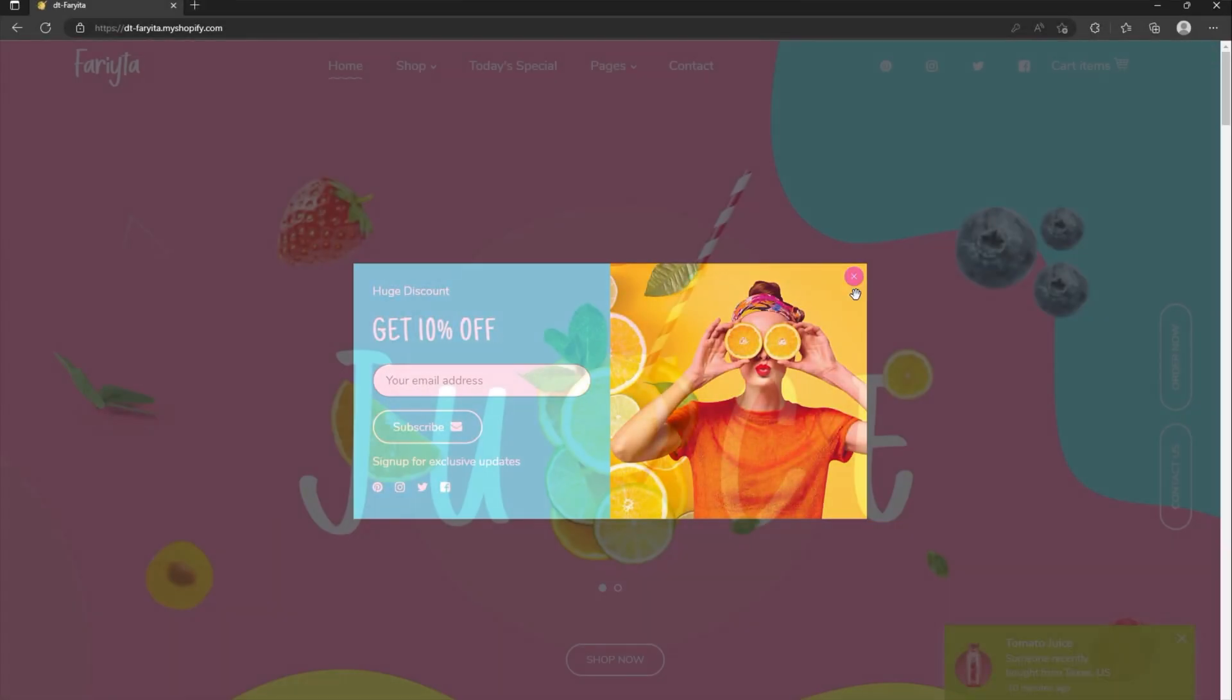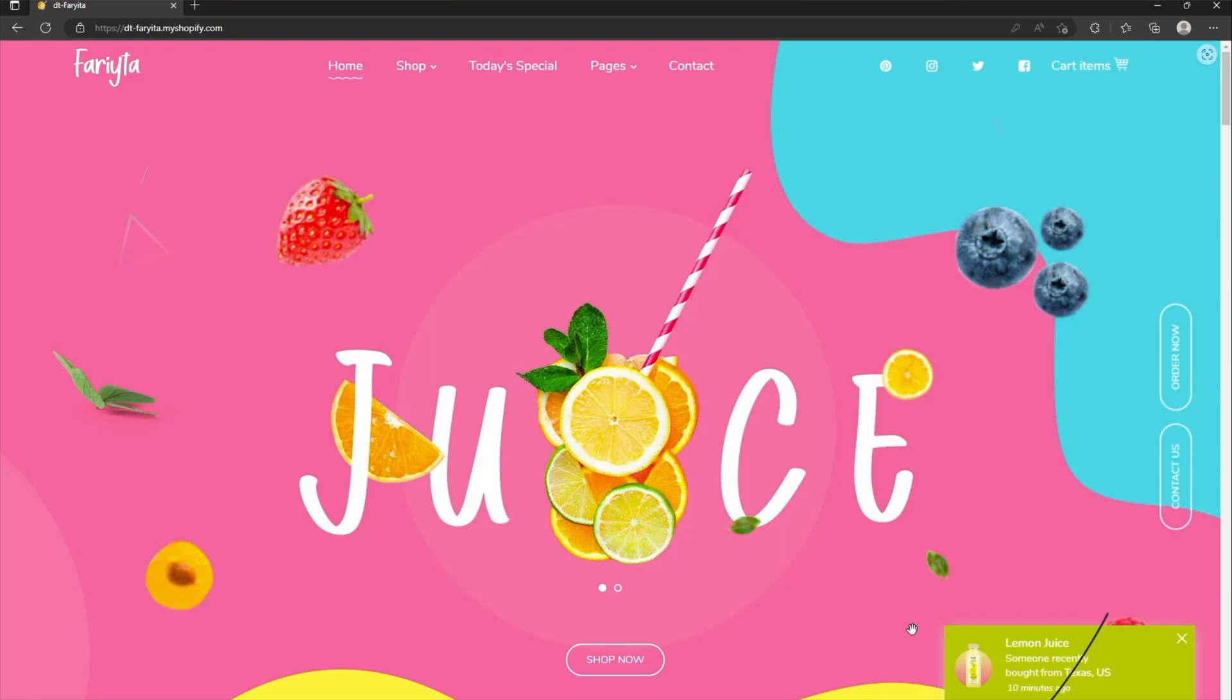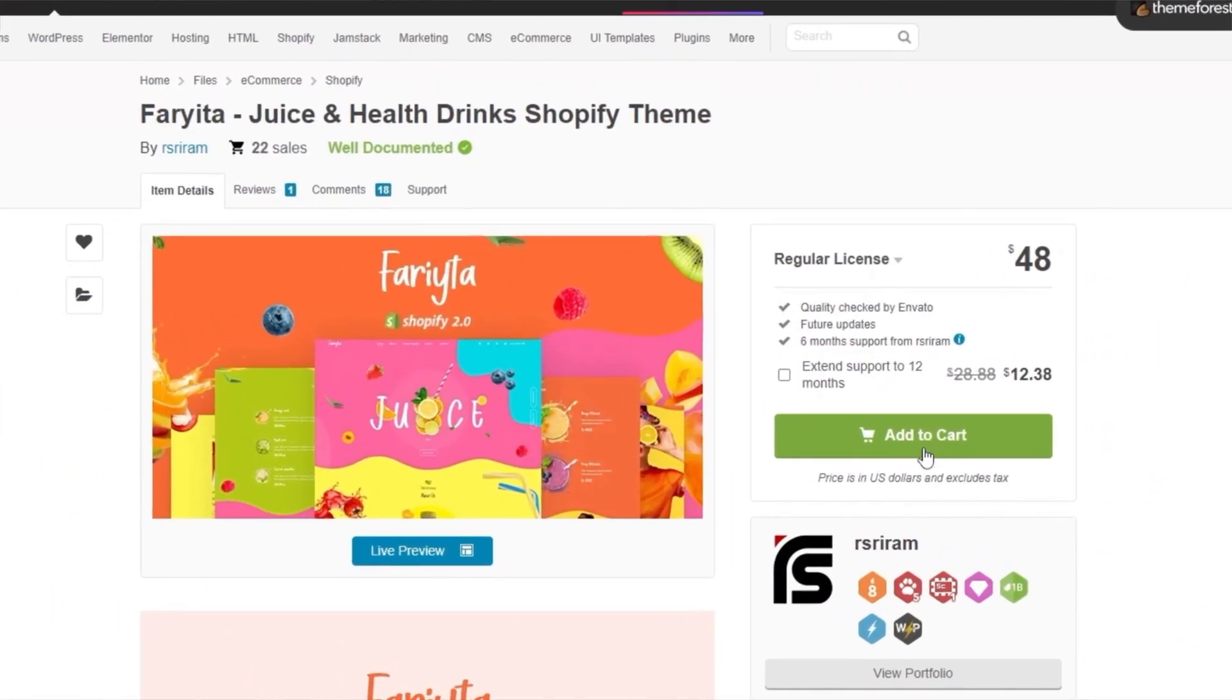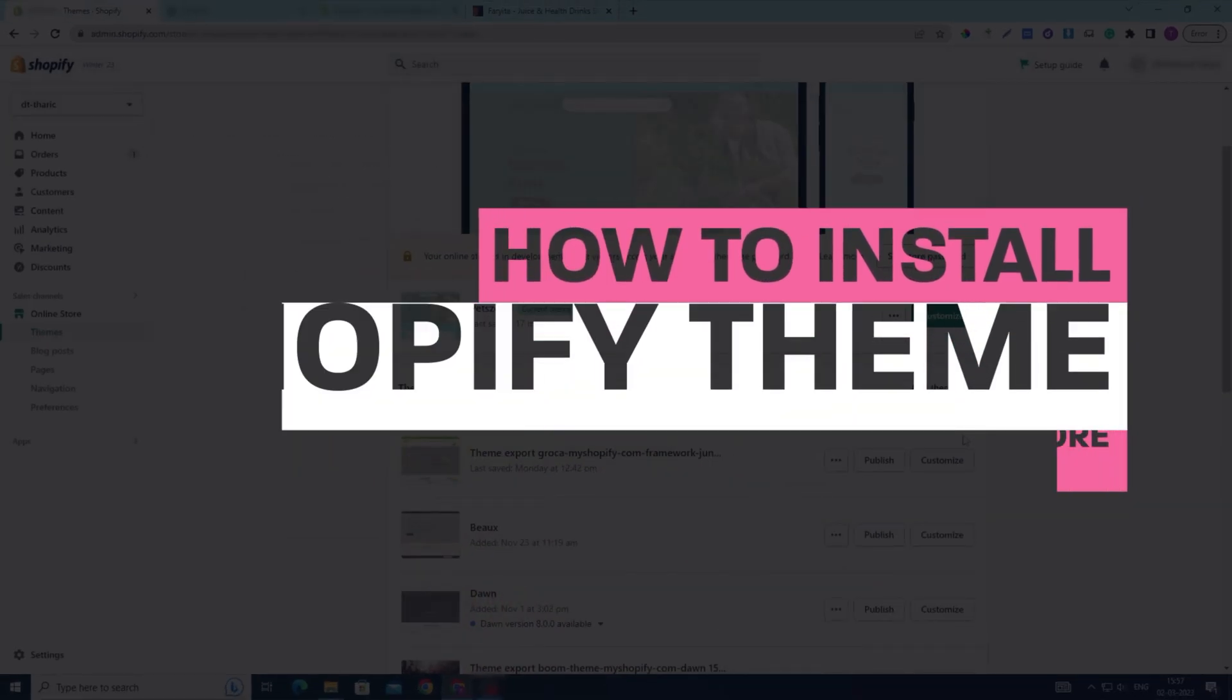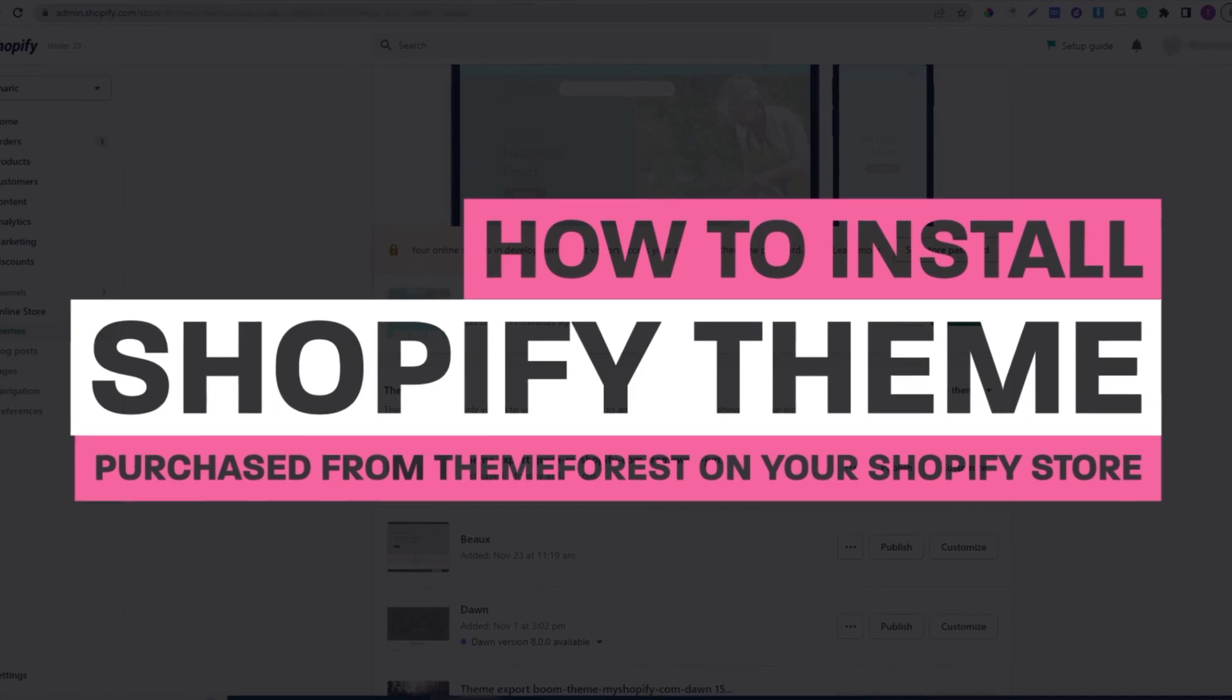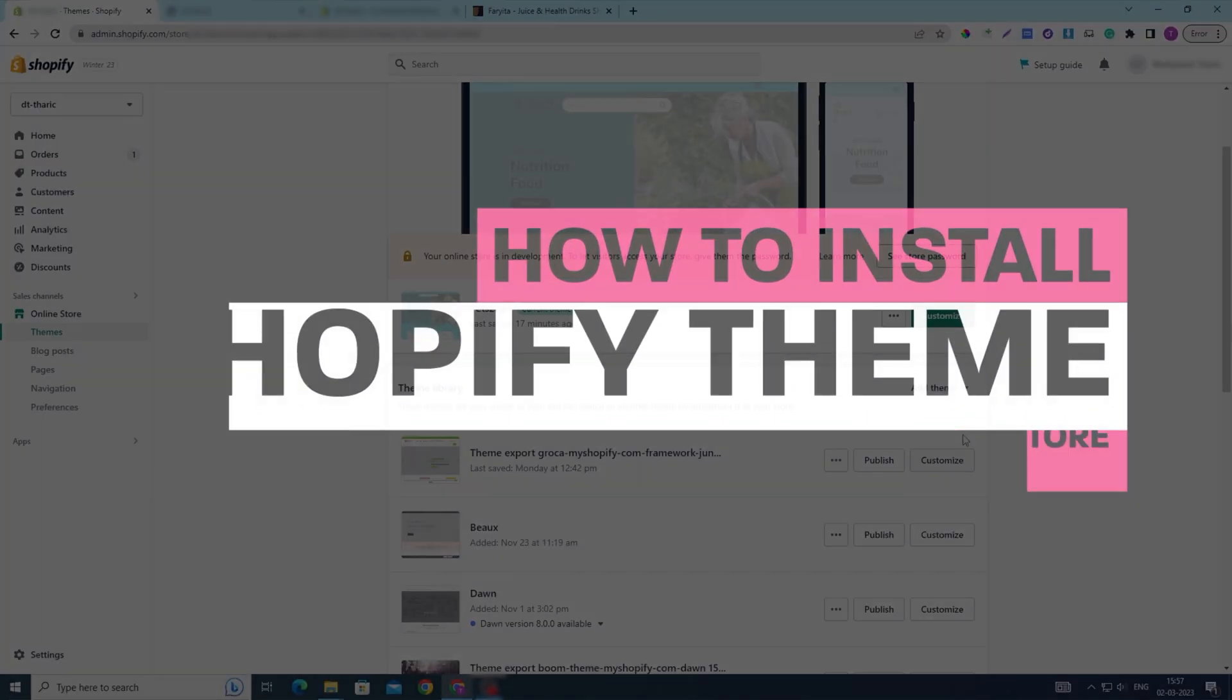Hello and welcome to our step-by-step guide to installing your Shopify theme purchased from ThemeForest. If you've recently purchased a theme on ThemeForest and are looking for guidance on how to install it on your Shopify store, you're in the right place. In this tutorial, we'll walk you through the entire installation process. Let's get started.